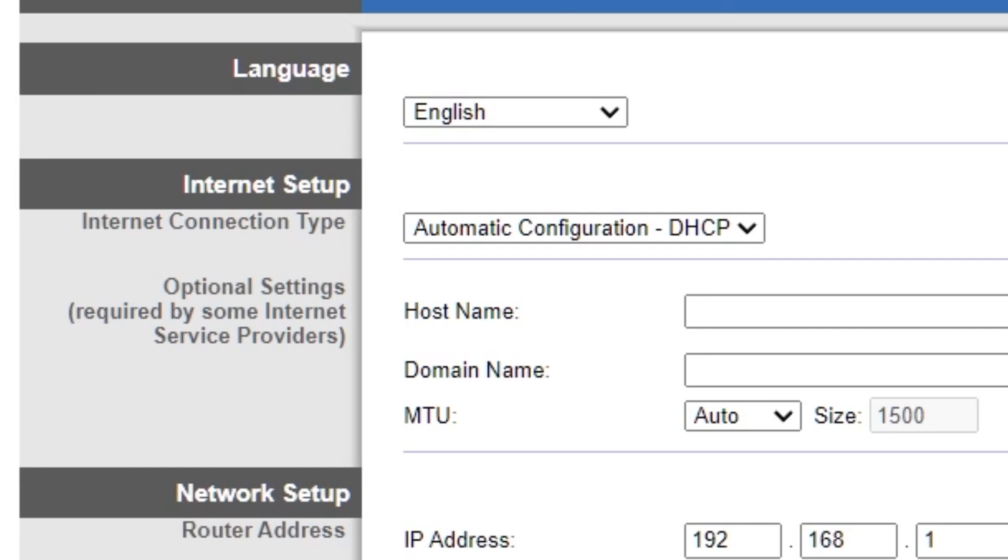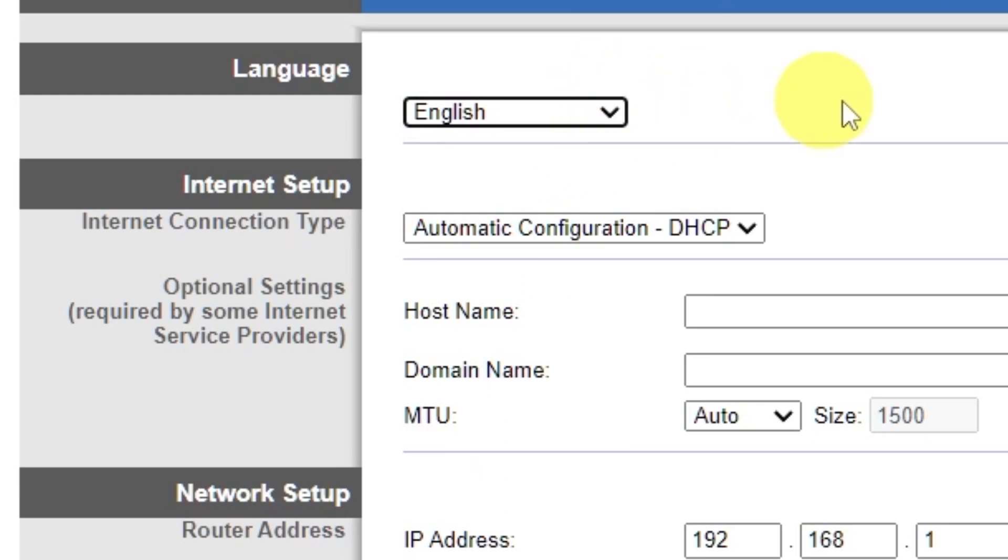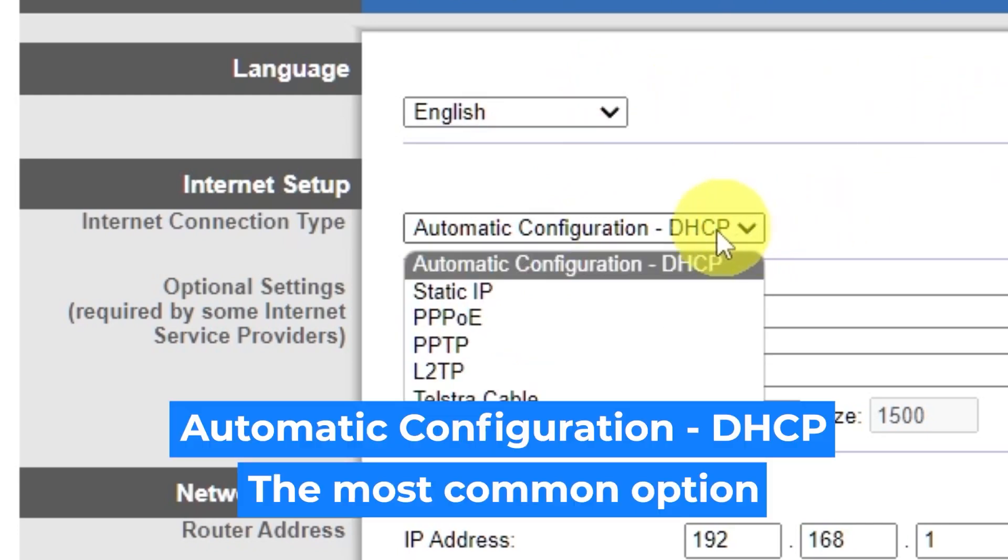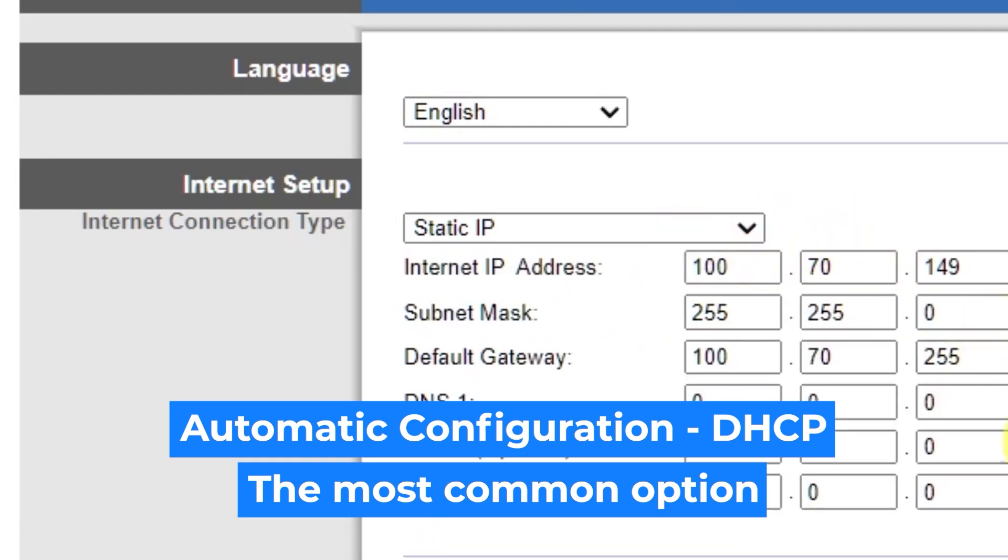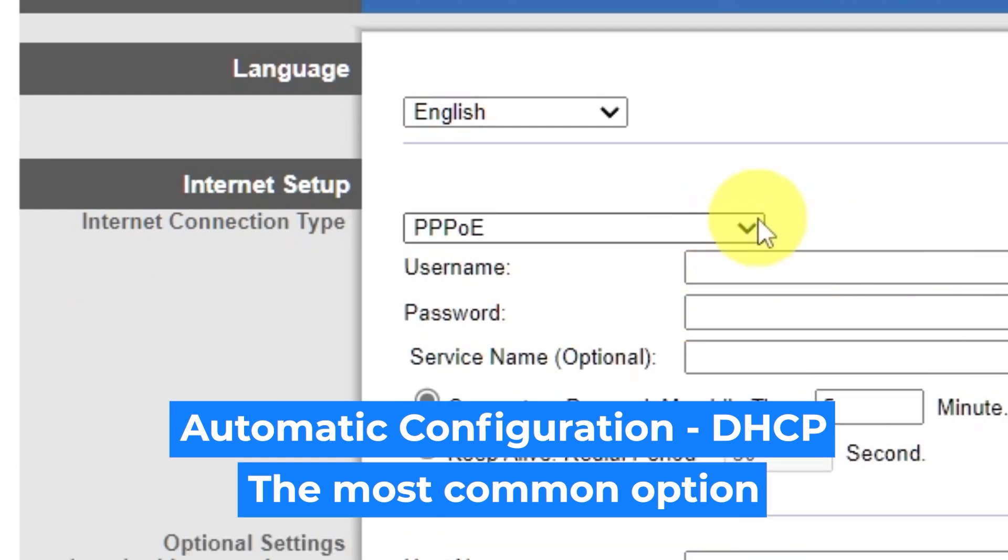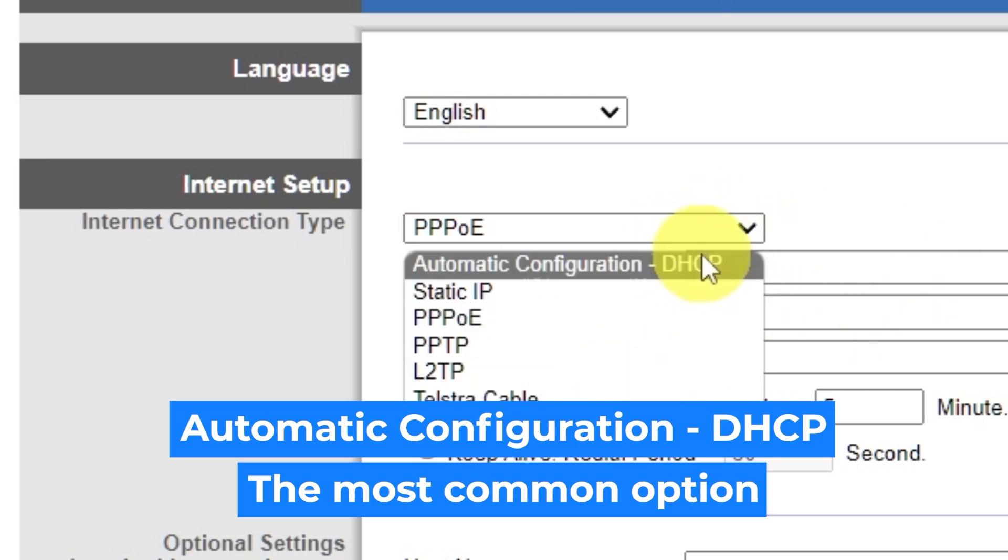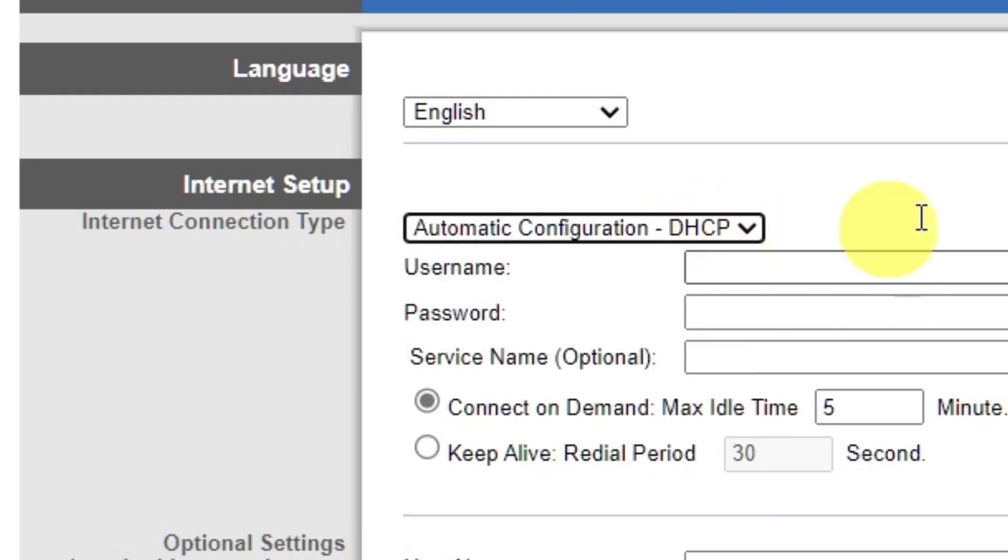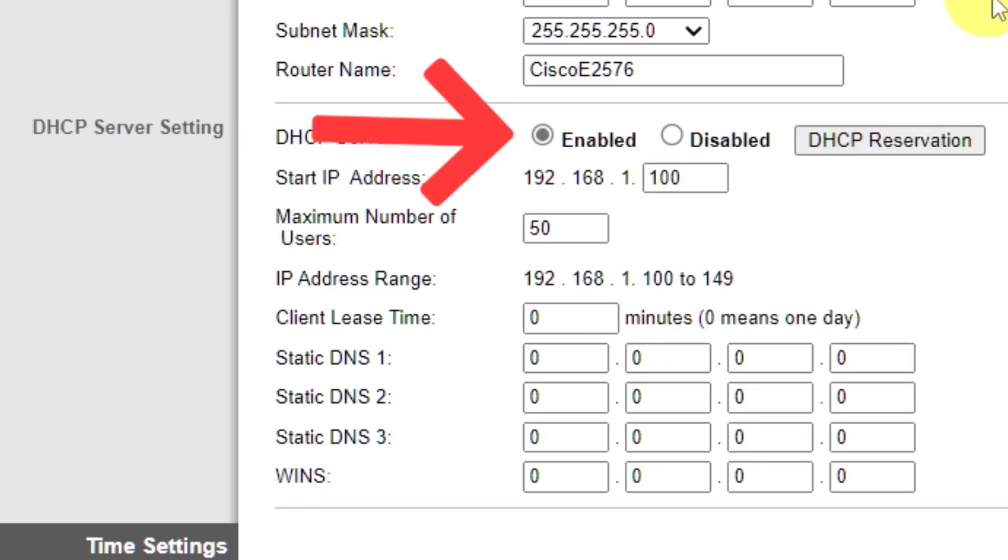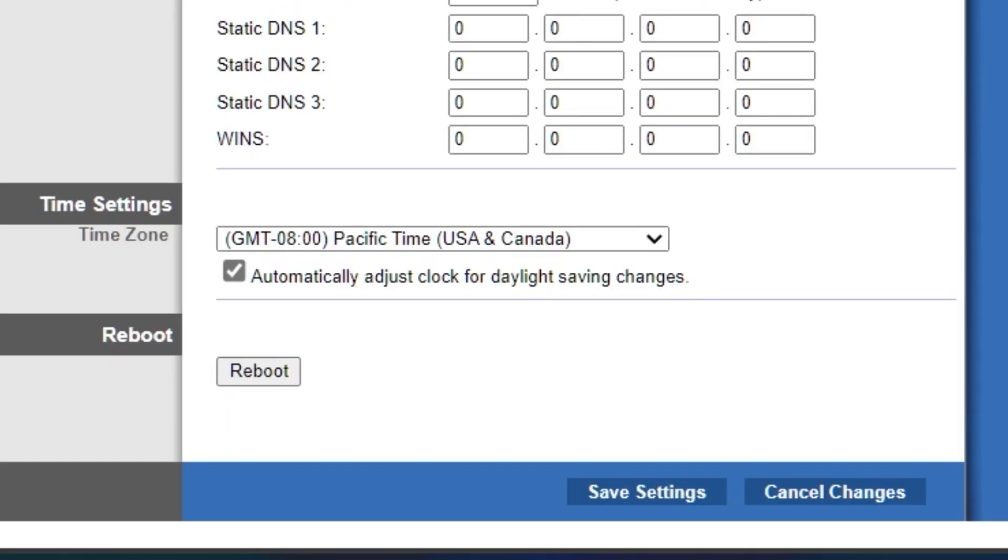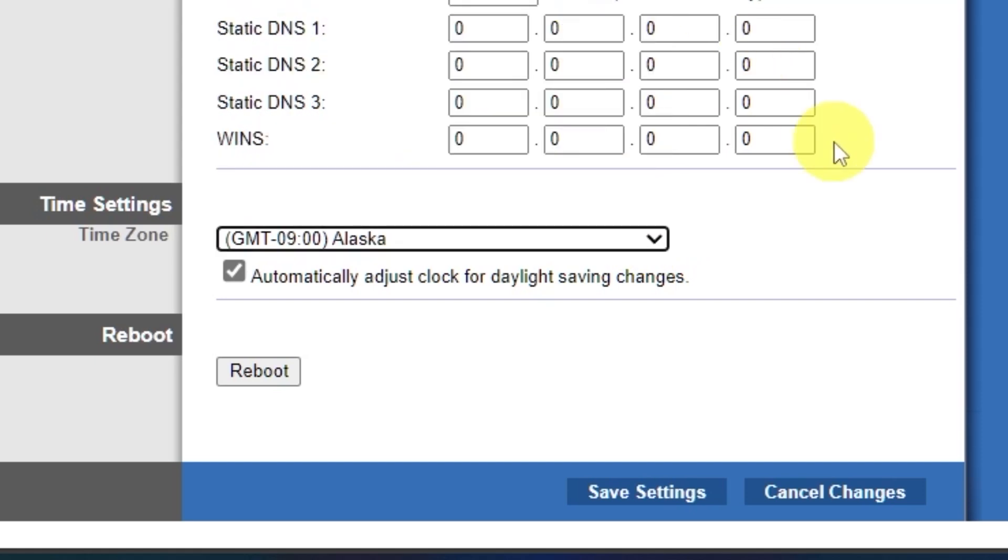So, on the Setup tab, in the Language section, you can select the preferred interface language. In the Internet Setup section, select the Internet Connection Type. Usually, it is specified in the contract with your broadband provider. If you're not sure what your connection type is, select this one. It's the most common option. In the DHCP Server Settings section, make sure this is set to Enabled. And in the Time Settings section, you can change your time zone. Now save the settings.